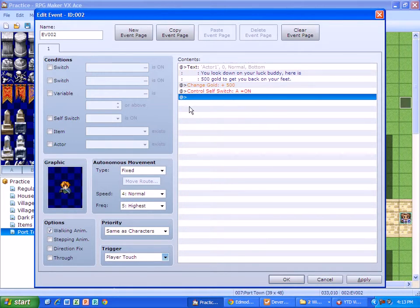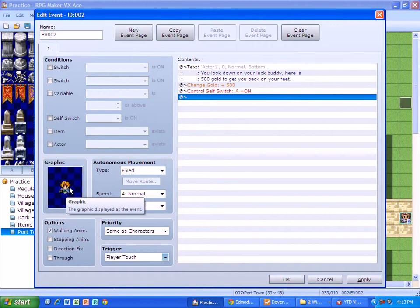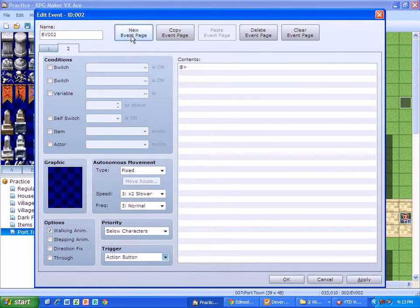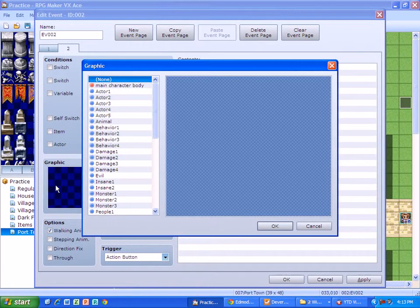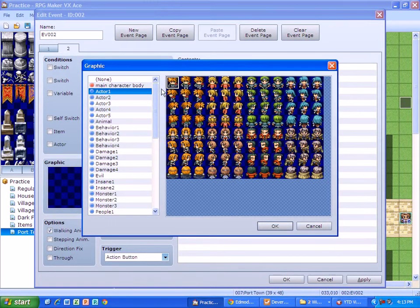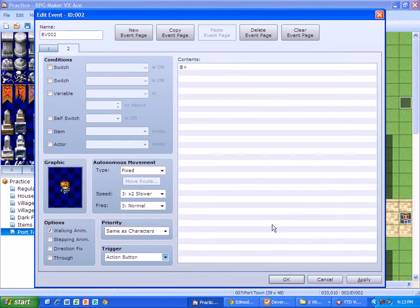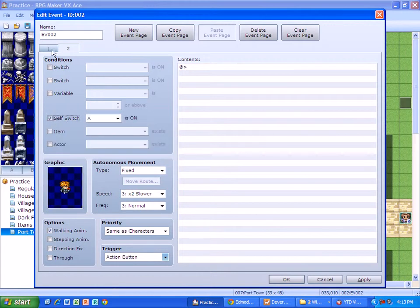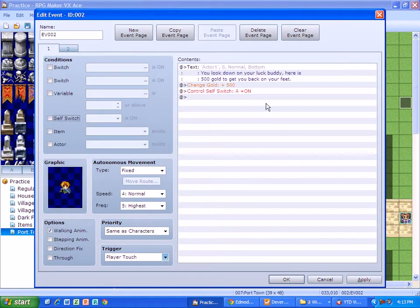But we don't want this guy to disappear because that would look kind of weird if him just disappearing. So we're going to set a new event and we're going to put the same graphic down again. So I'm going to go to actor one and it was this guy right here. I'm going to check my self switch because that will have this disappear.